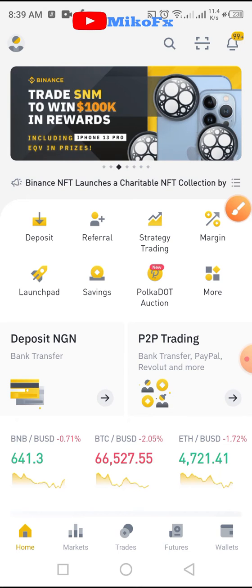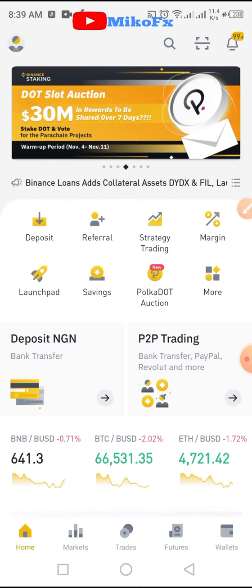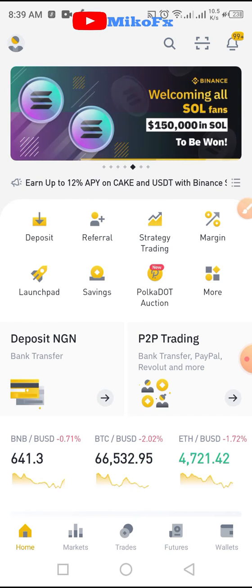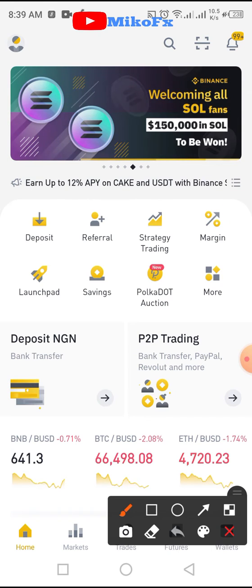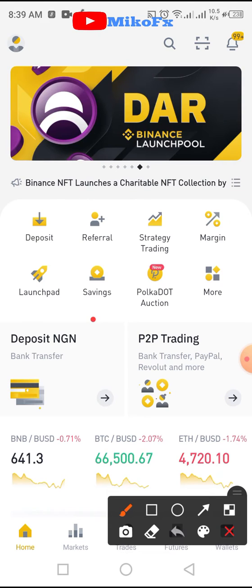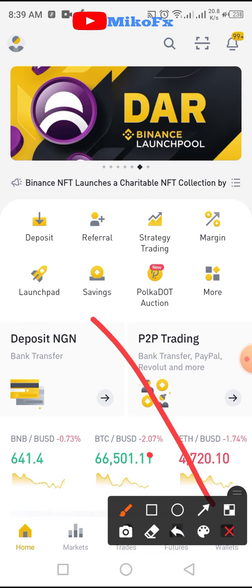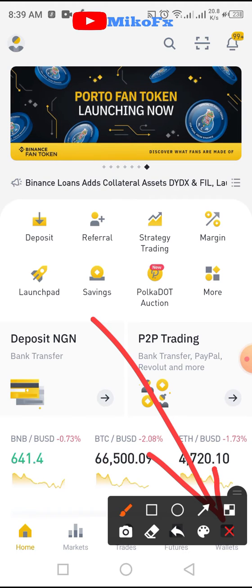To convert your Tron to USDT on Binance, the first thing you need to do is go to your wallet. Click the button down there.